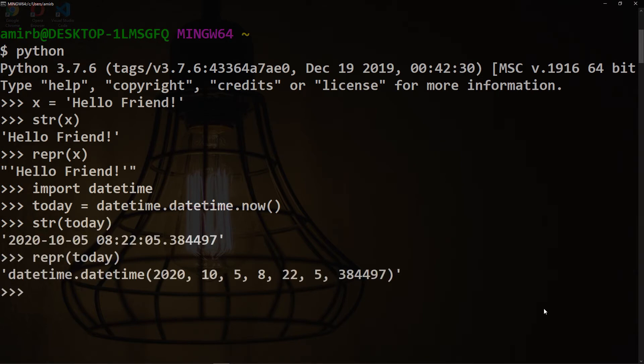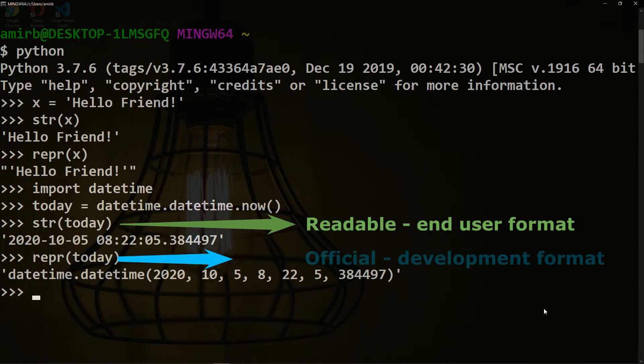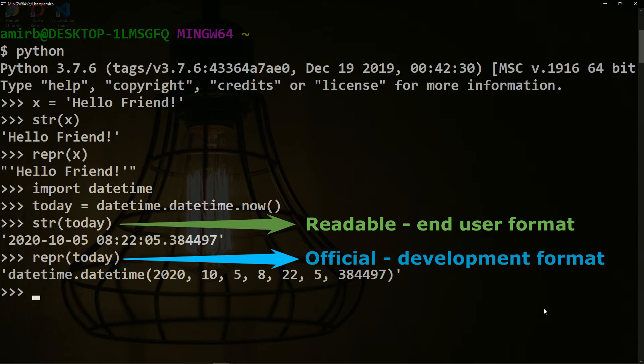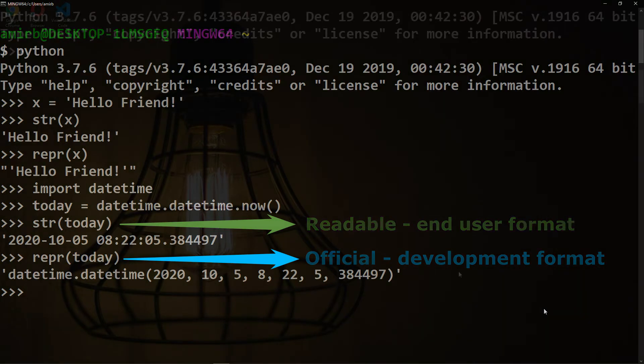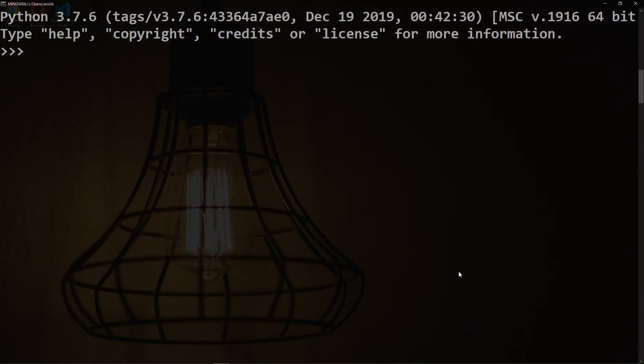When we use the str function, it prints a readable format for the datetime object. While when we use the repr function, it prints the official format of the datetime object.